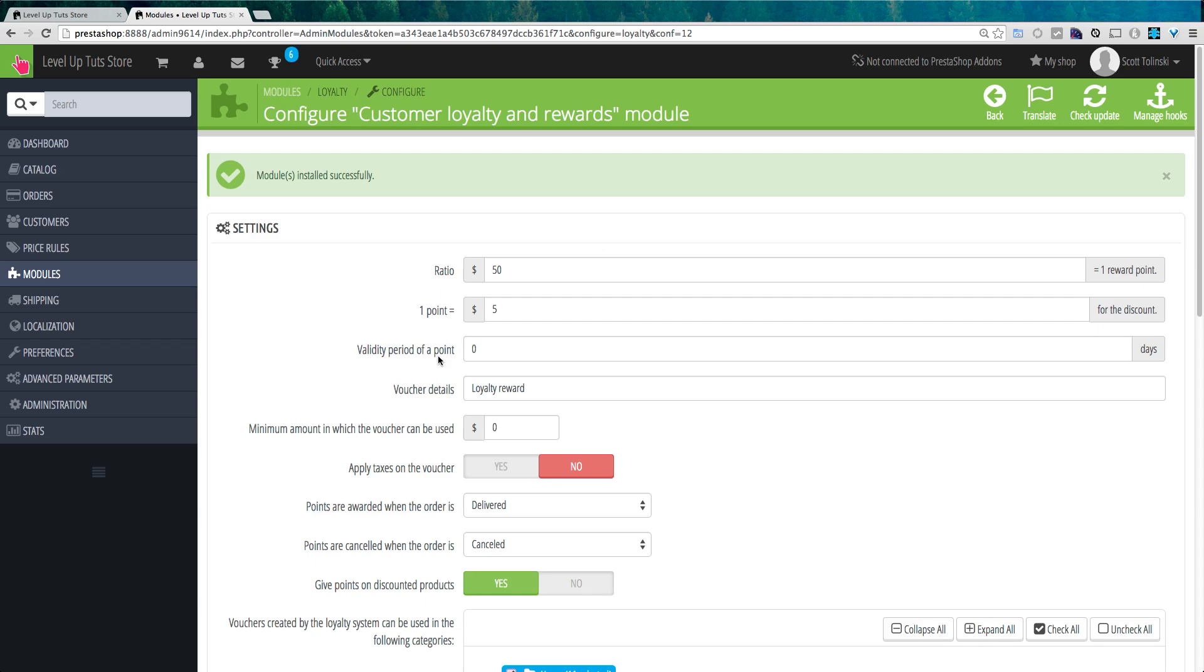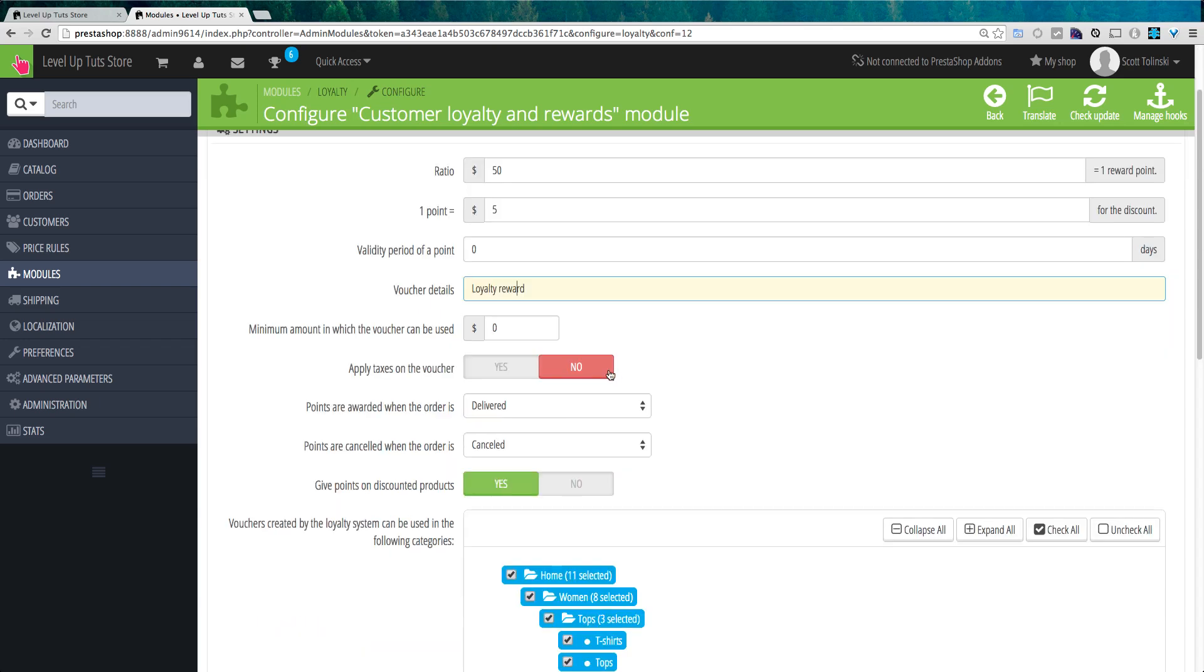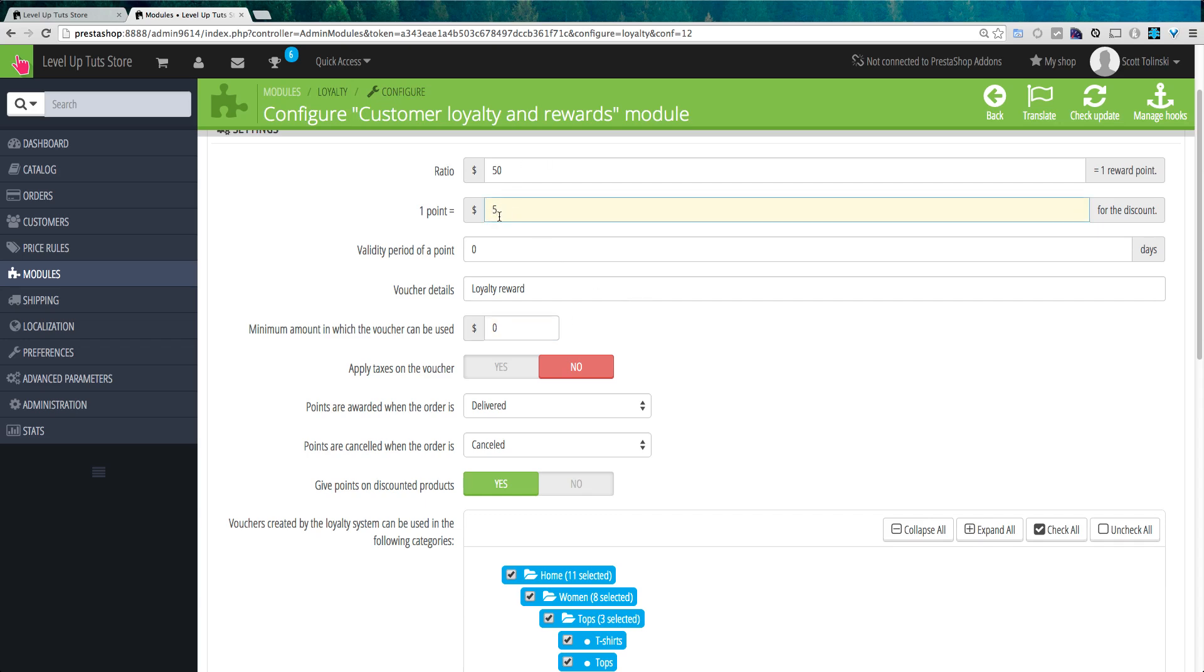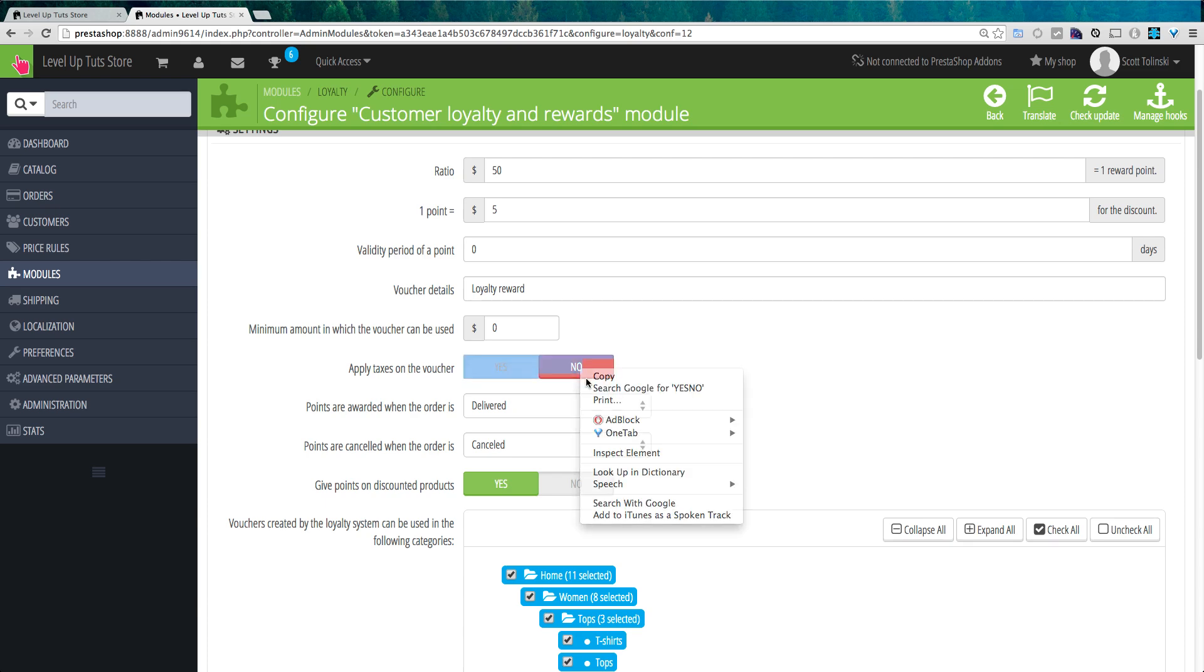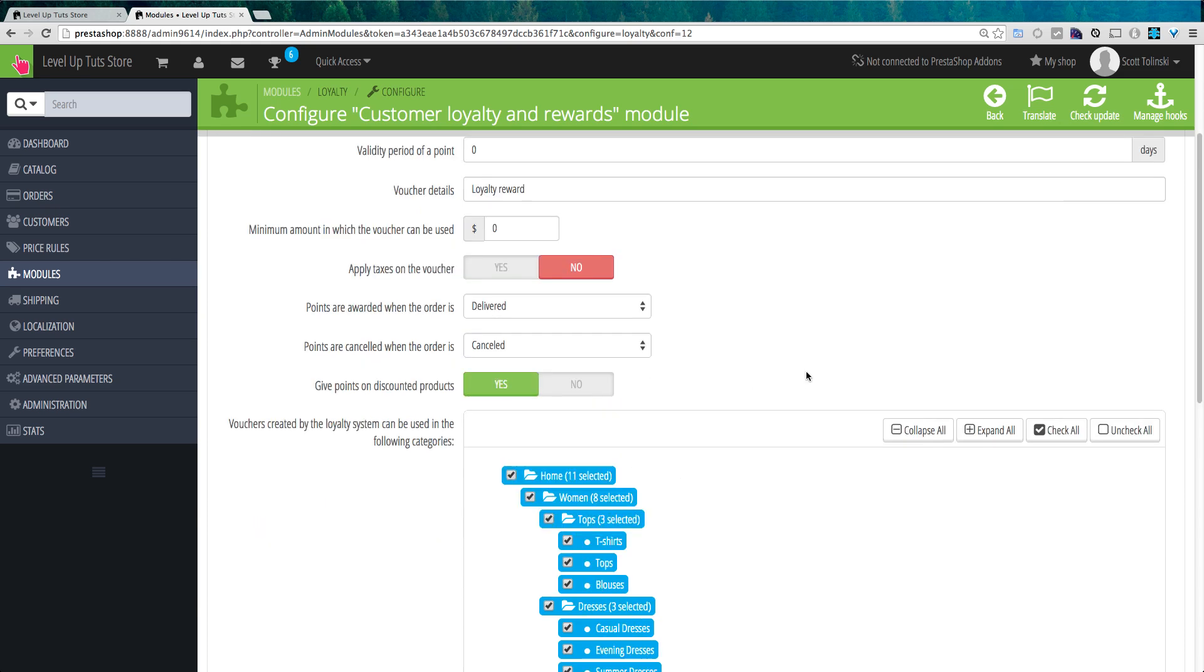Okay, now the voucher details is really just a label. So loyalty reward works for me. So we can keep that. And then the minimum amount in which the voucher can be used with $0. That means you can use this voucher on anything. Technically, if they had a $5 voucher, and were purchasing something for $5, they could get it for free. If you wanted to prevent them from doing anything like that, you could say, well, they need to buy $10 or more first. I'm going to leave this at zero for now.